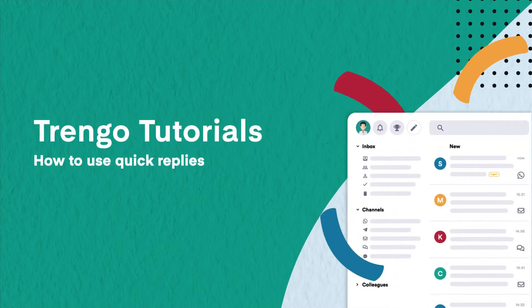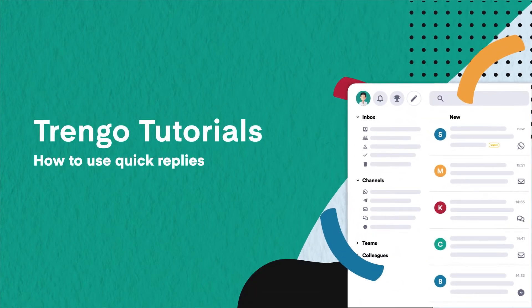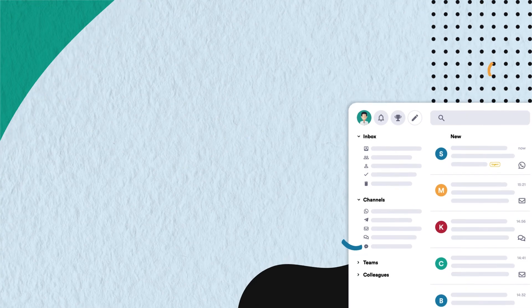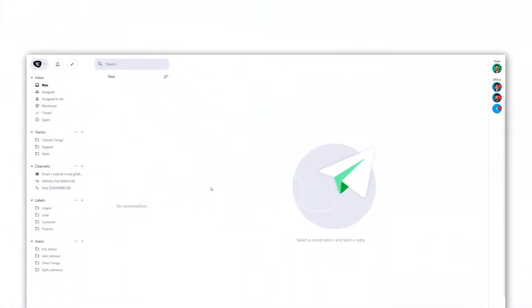Hello and welcome to Triangle Tutorials. In this video we will show you how to add quick replies to create an efficient workflow and a great customer experience. With quick replies you can answer frequently asked questions with the touch of a button.